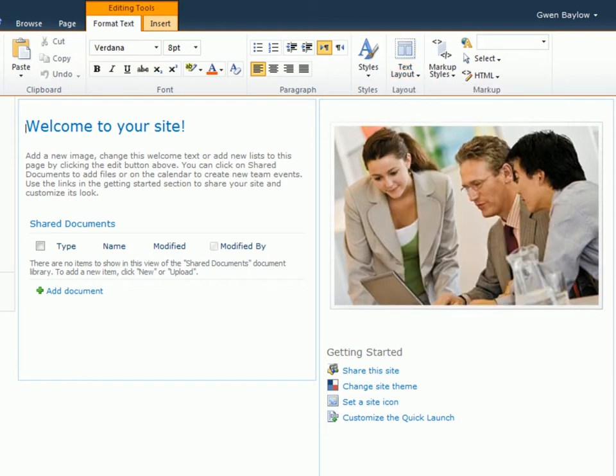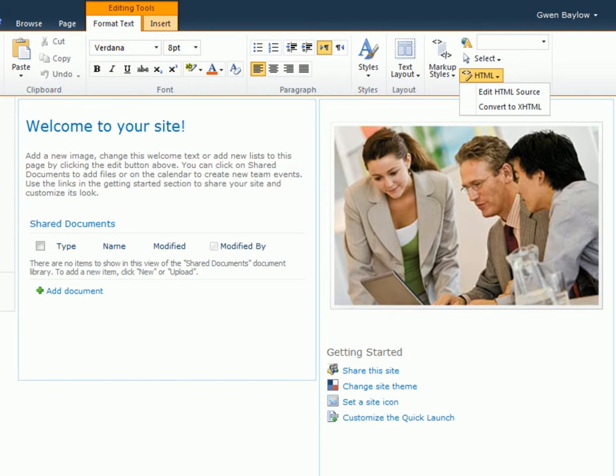Those who are familiar with HTML can edit the source code directly. However, in this clip we'll be working with the visual interface.